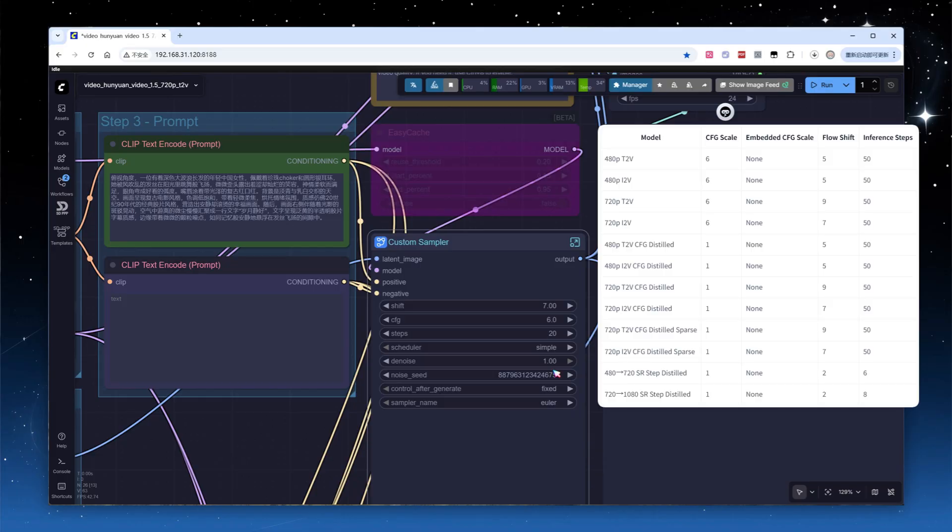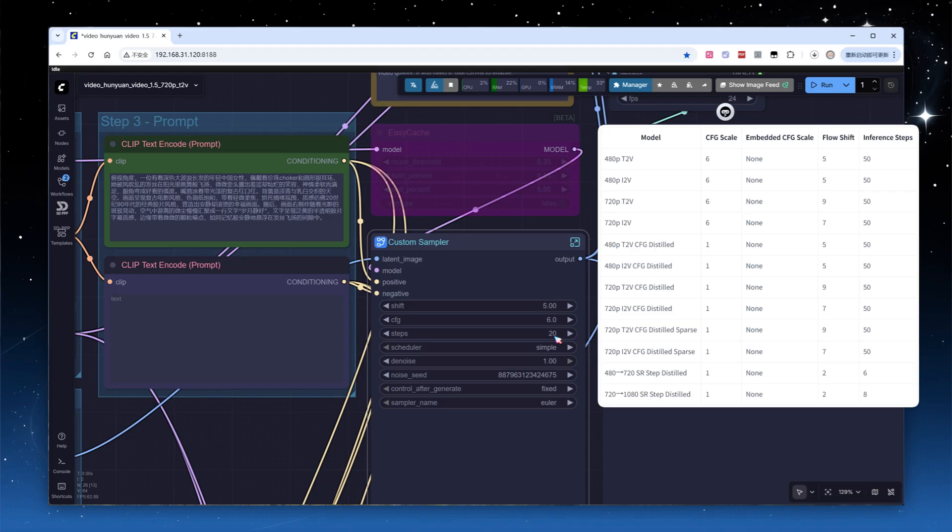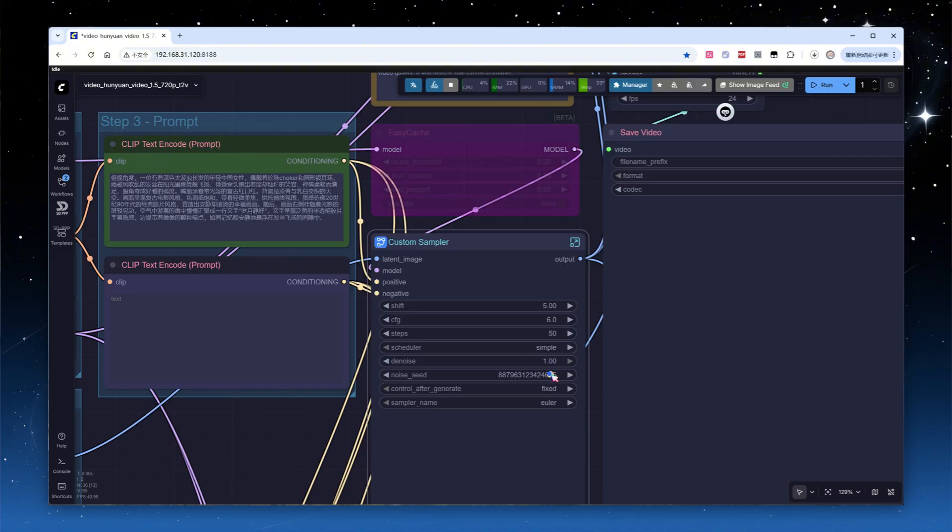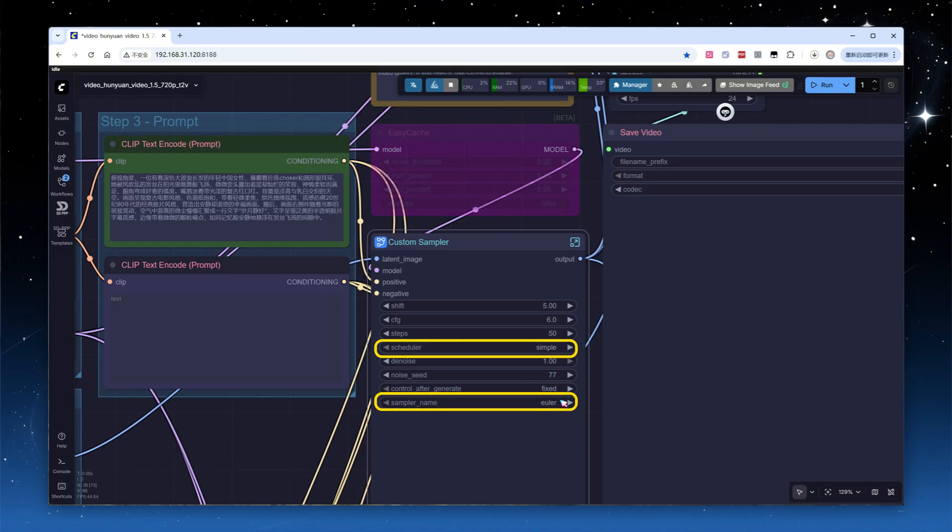Since we are using the non-distilled 480p model, set shift to 5, CFG to 6. There's some debate regarding the number of steps. Comfy UI suggests 20 steps, but the official recommendation is 50. In my tests, 20 steps gave noticeably inferior results compared to 50. I fixed the seed at my favorite number, 77. The sampling method and scheduler are left at their defaults, Euler plus simple. Click run.